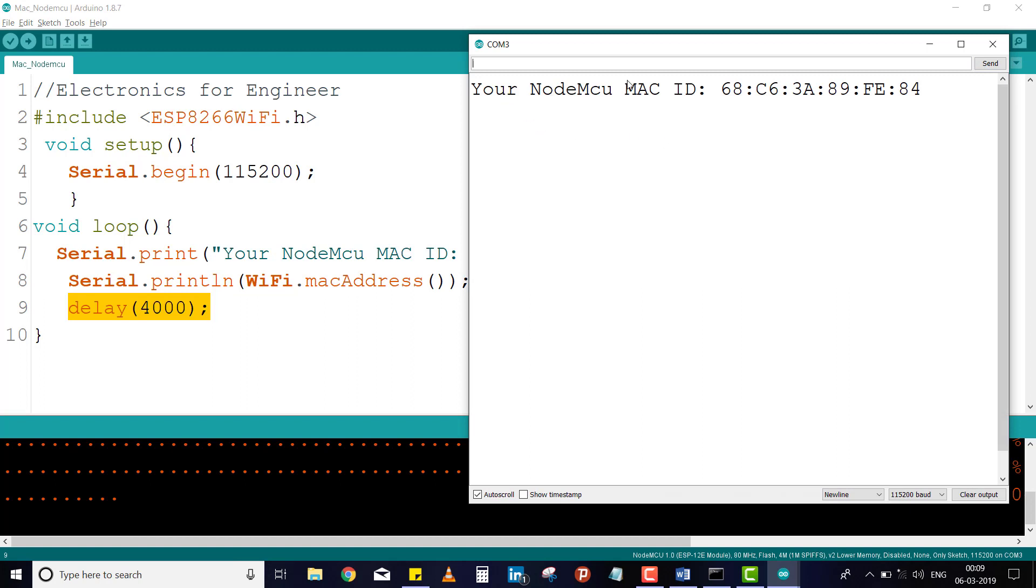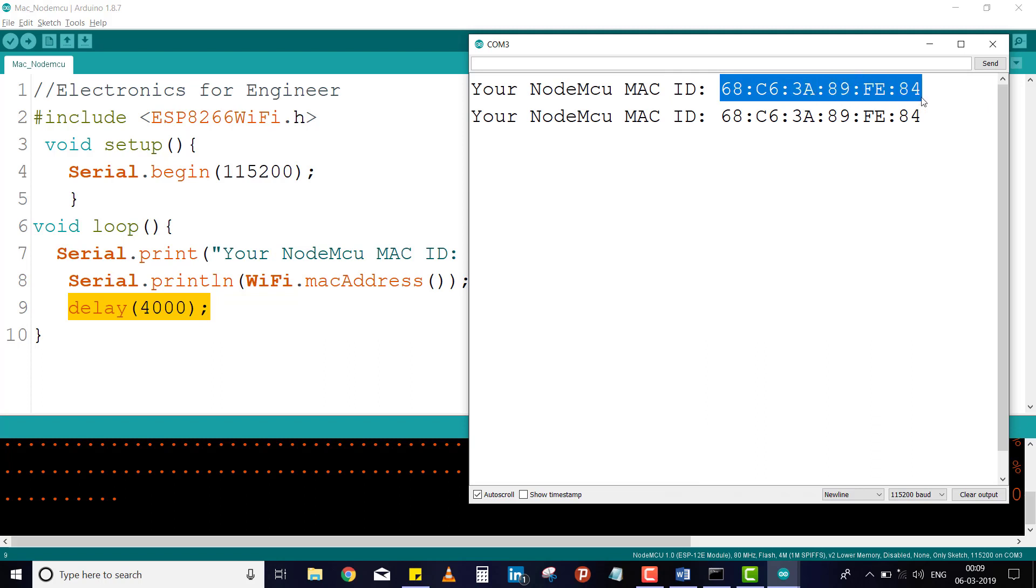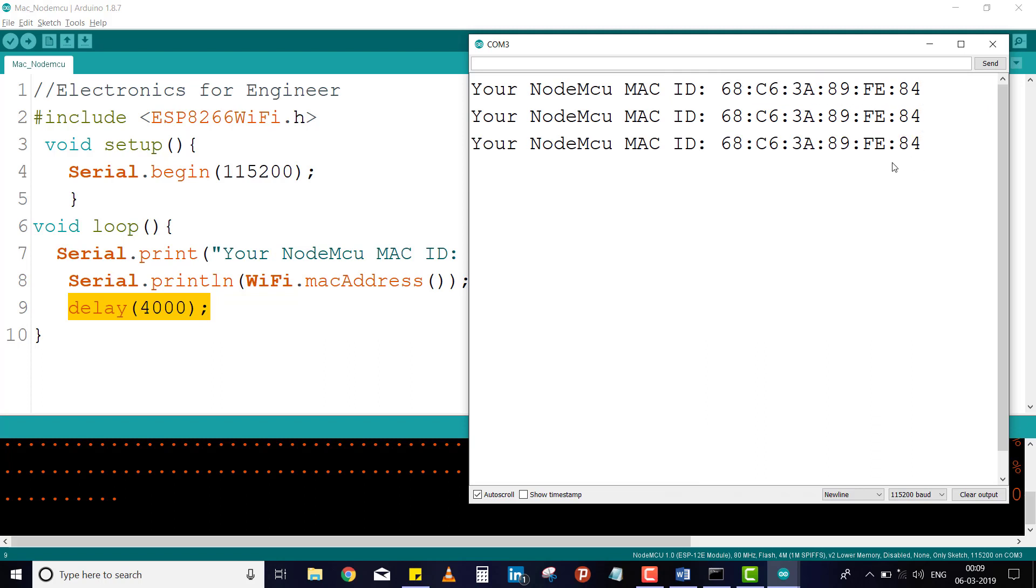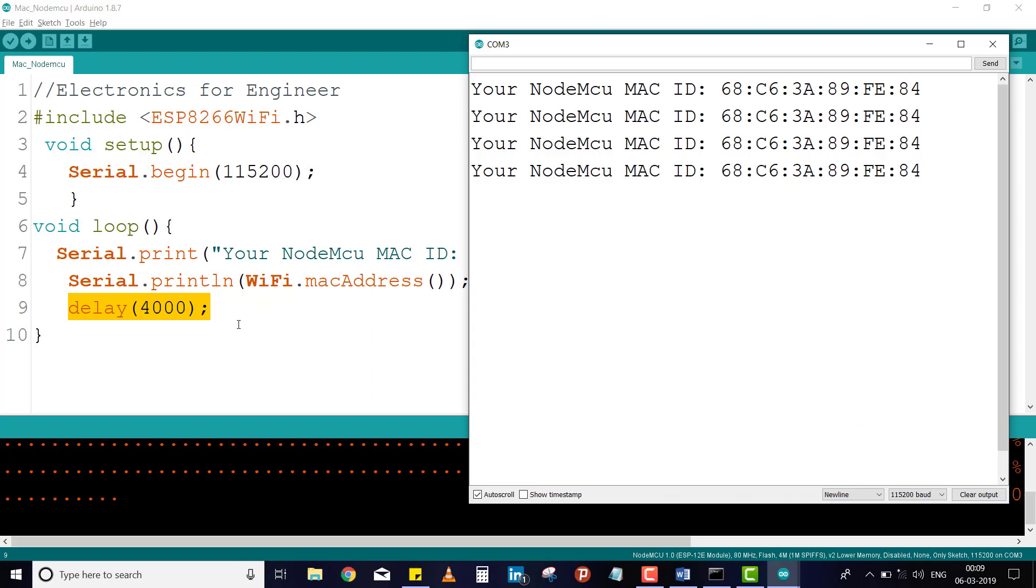This is unique for every NodeMCU. Like that, you will find the MAC address of your NodeMCU. I have given here 4 seconds delay, so that's why it is coming after 4 seconds for checking.